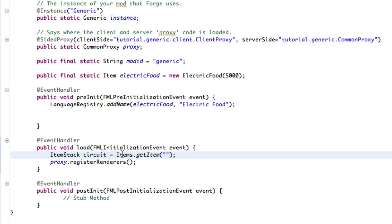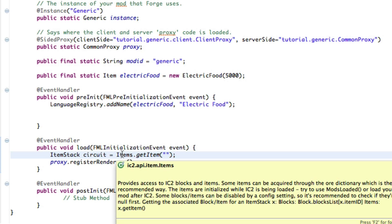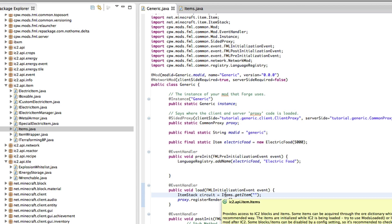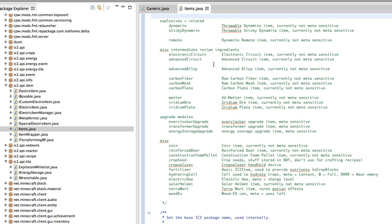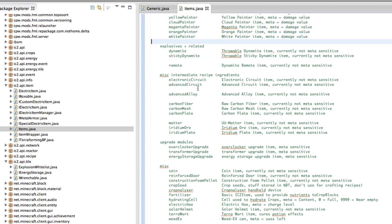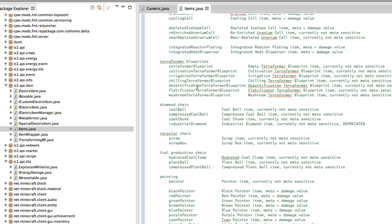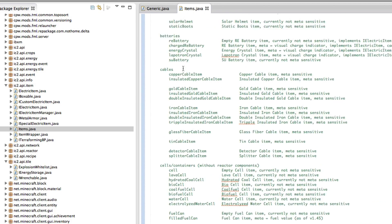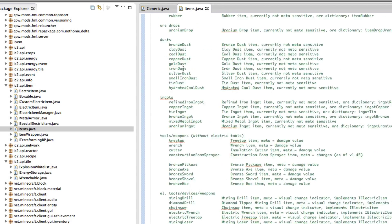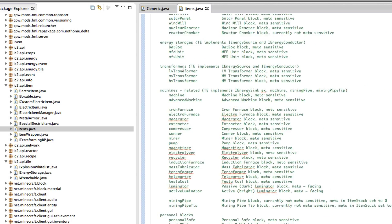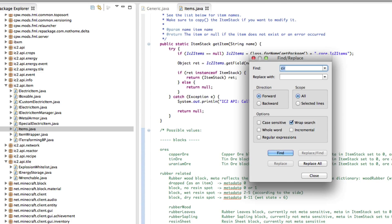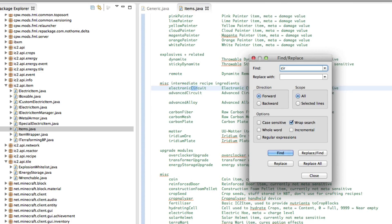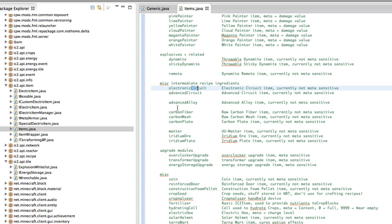This items is an IC2 specific file under the IC2 API item. We open that up, which I have it open right here, it has a huge list of all the items you can use. In this case we want to use a circuit. I'm just going to search for circuit, close, electronic circuit is the string name for that item.